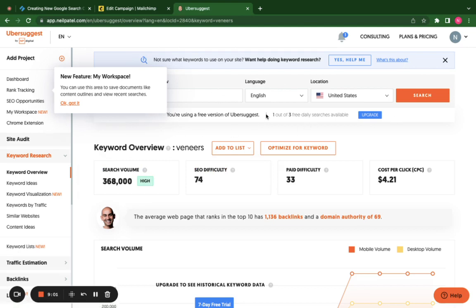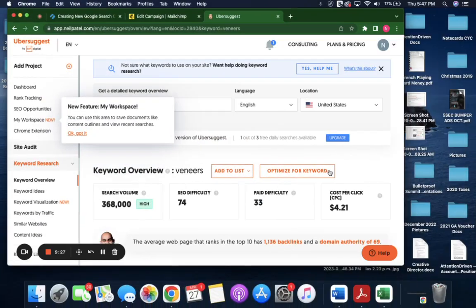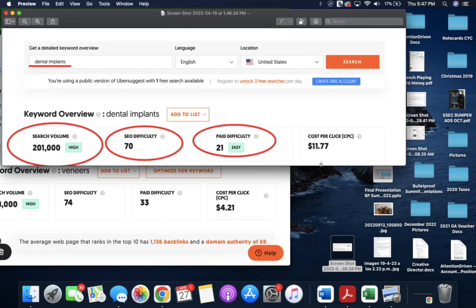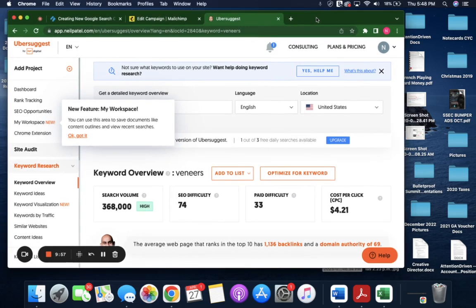So the point I was making is let's say the client is between dental veneers and dental implants. You can take another screenshot and show them the difference — hey, the cost per click, the paid difficulty, the SEO difficulty, search volume. There's way more search volume for veneers, but there's more competition for paid difficulty. You can show them the difference between the cost per click here, which is much lower than if we were to go to dental implants, where the cost per click is much higher. But there's less competition. We're not trying to make any decisions for the clients — we're just trying to present the information and make recommendations. This is a tool we use to gather information and help us make as informed a decision as possible.